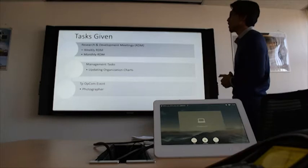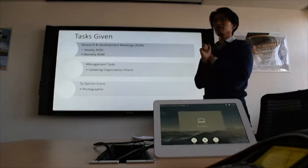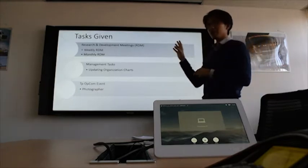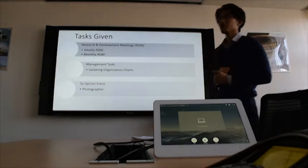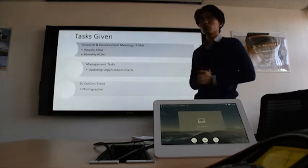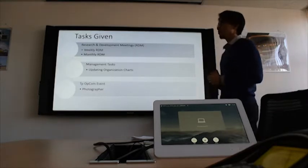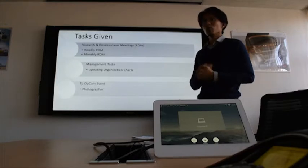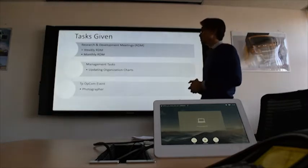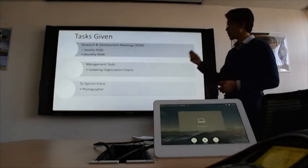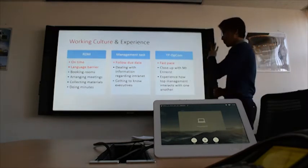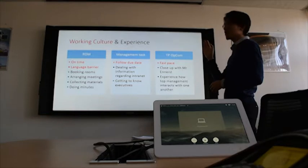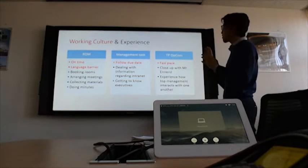These are basically the three most important tasks which I find important and worth sharing. The first one is R&D meetings, which consist of two: the weekly R&D and also the monthly R&D. The second one is management tasks, which are usually being given by my supervisor and also the employees. The management tasks consist of the application of software, Microsoft Office, Word, PowerPoints, for example, updating organization charts. And finally, I was given the chance to be involved in the TP Upcom event as a photographer.